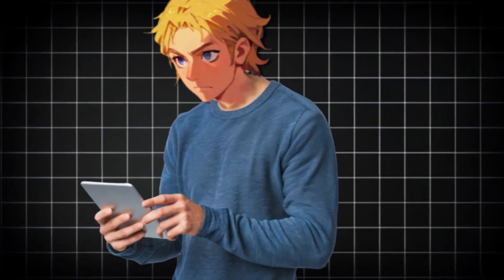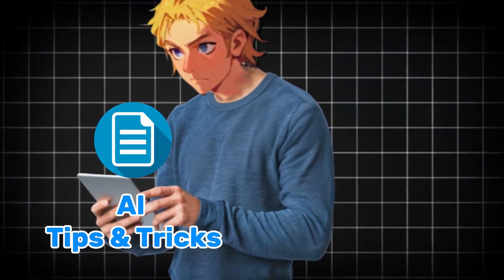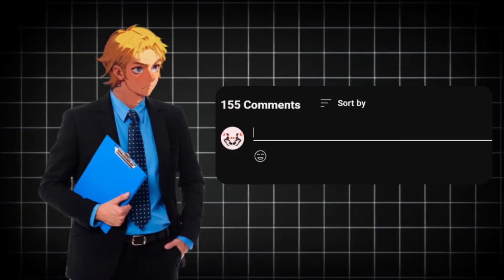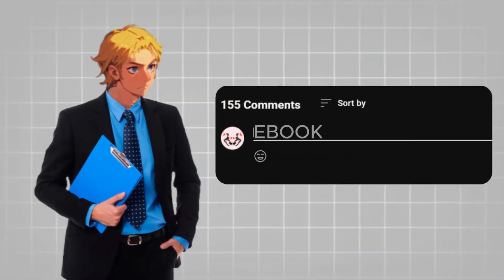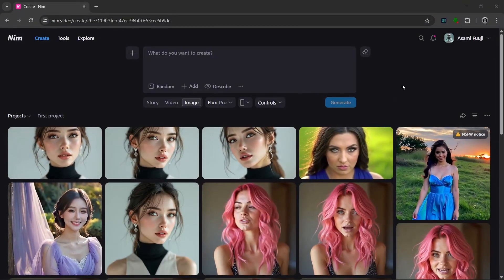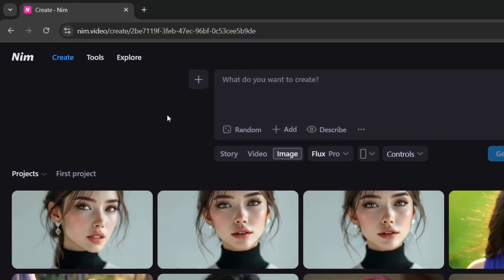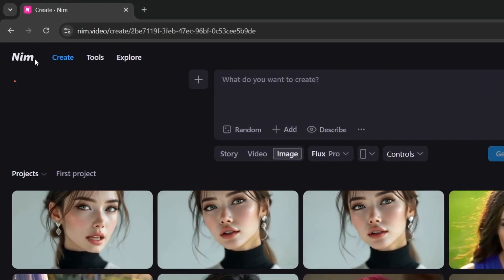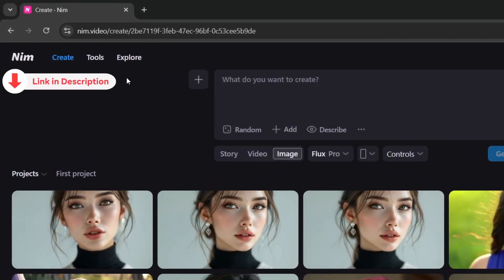If you want to get access to my special ebook with tips and tricks on how to make money with AI, just comment 'ebook' and I will send it to you. The tool we're going to be using is called NIM Video — the link will be in the description.